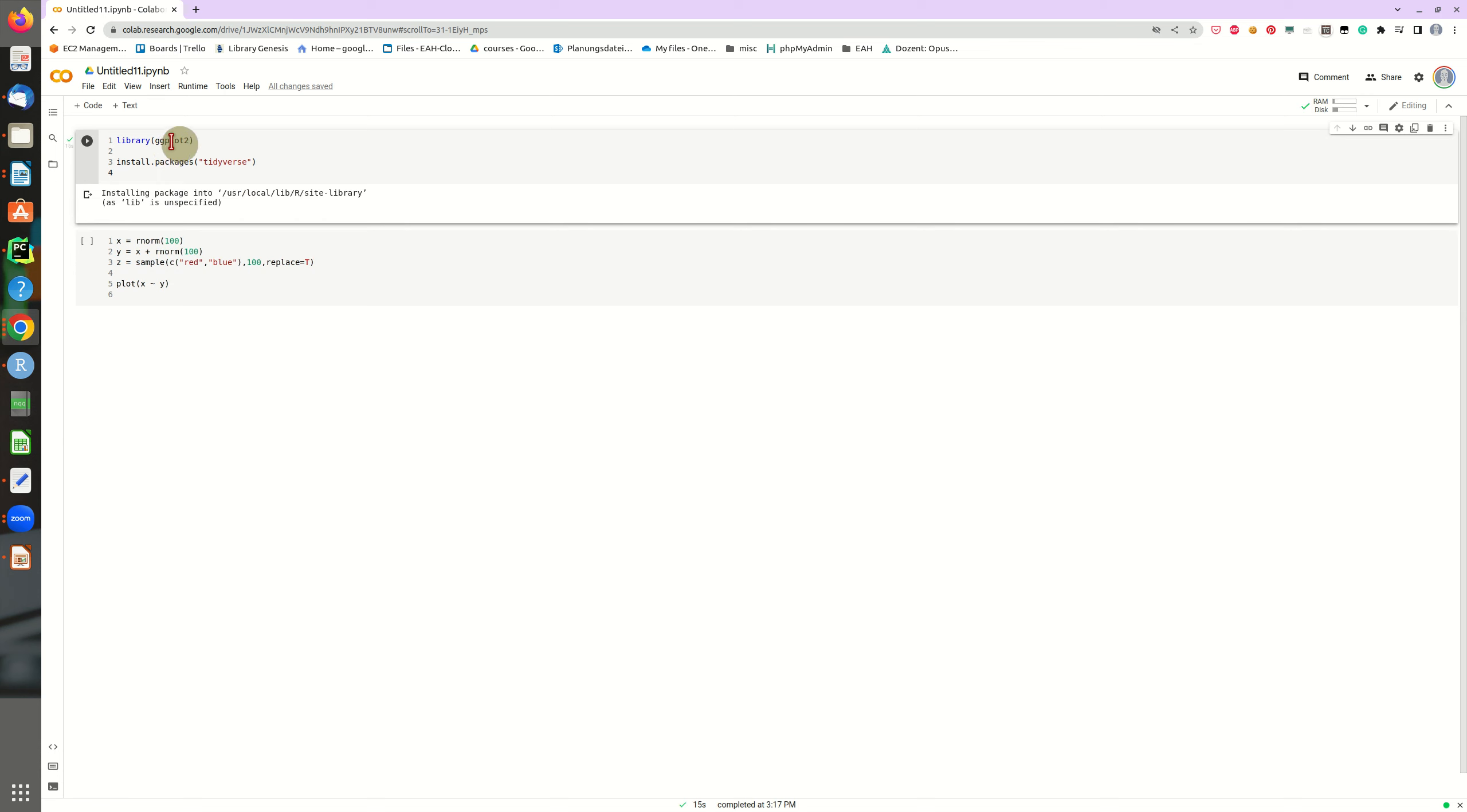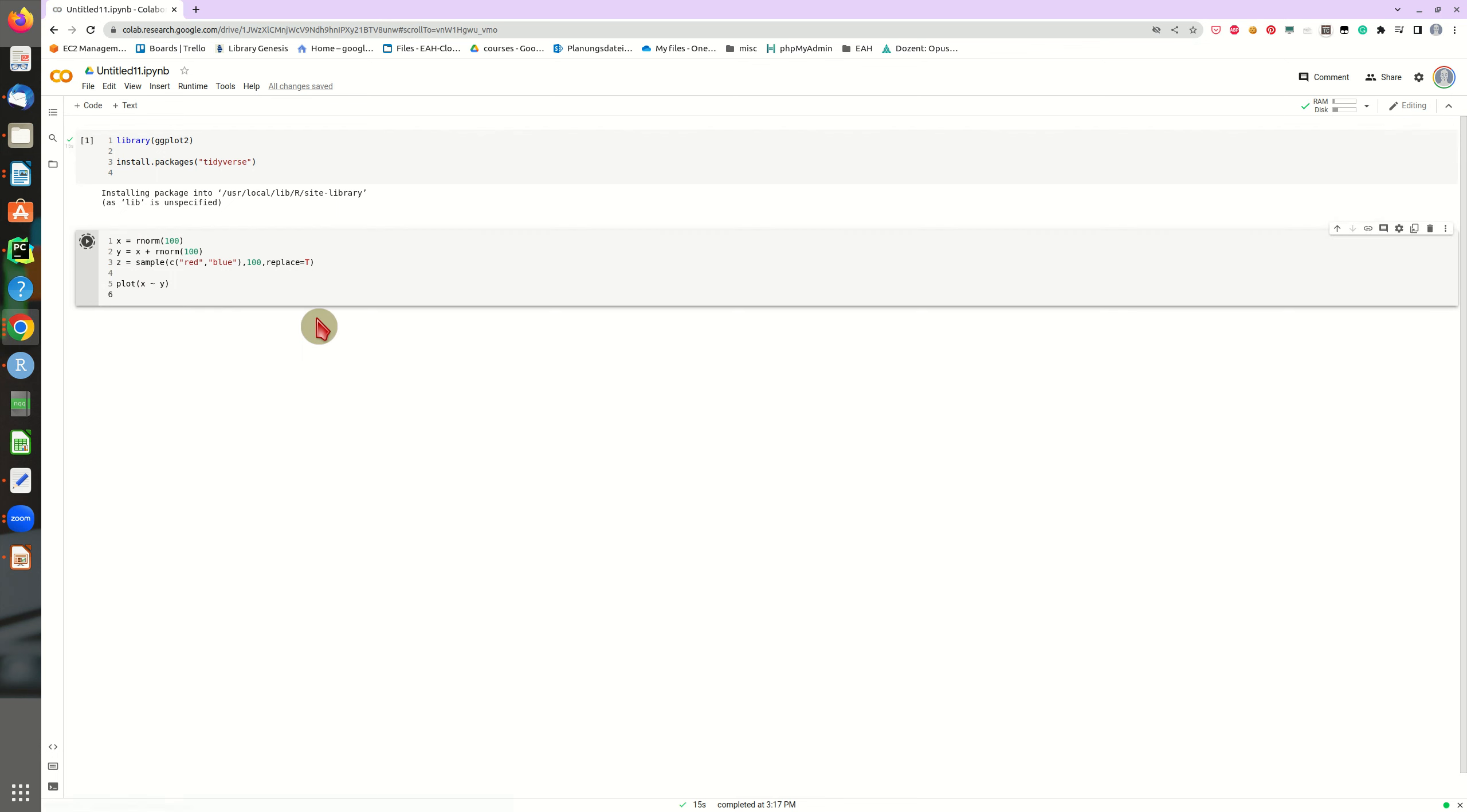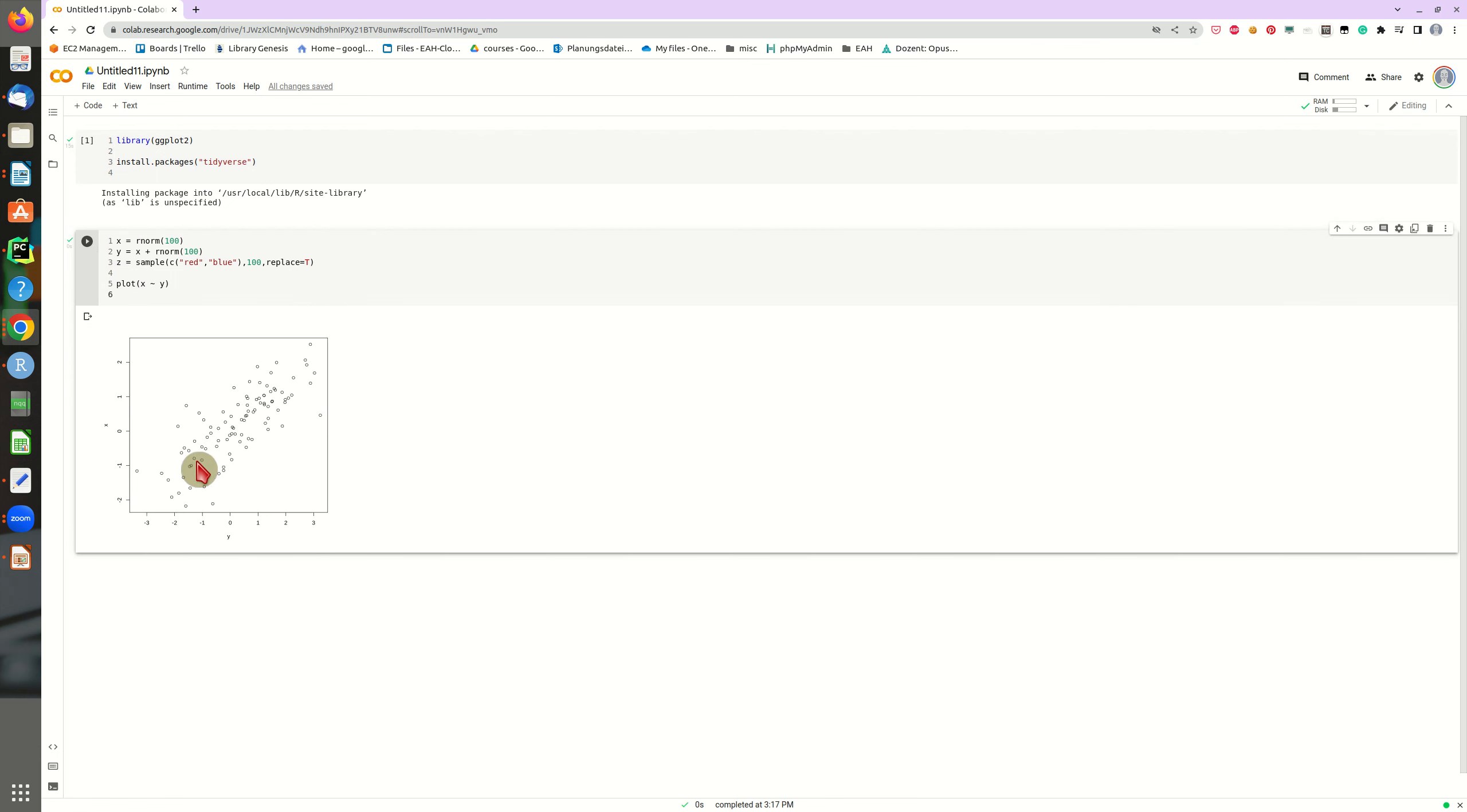So the library is loaded. And also this package is installed. I'm not going to use it now. But just to show that you're able to do that. And then just check out our plot, we have a nice scatter plot.